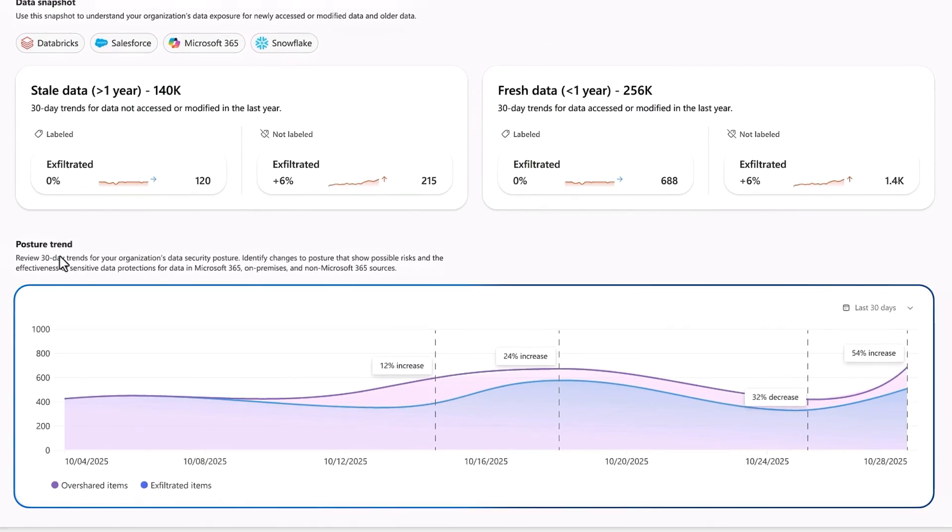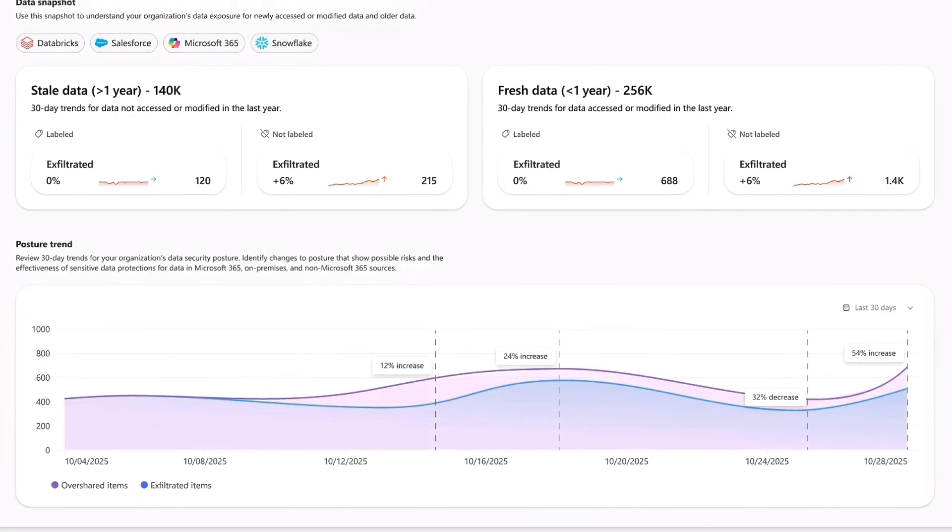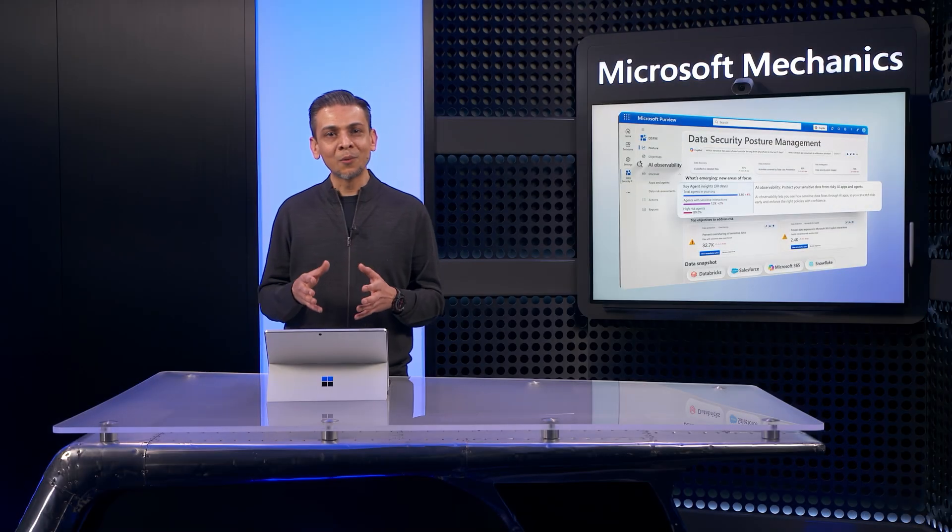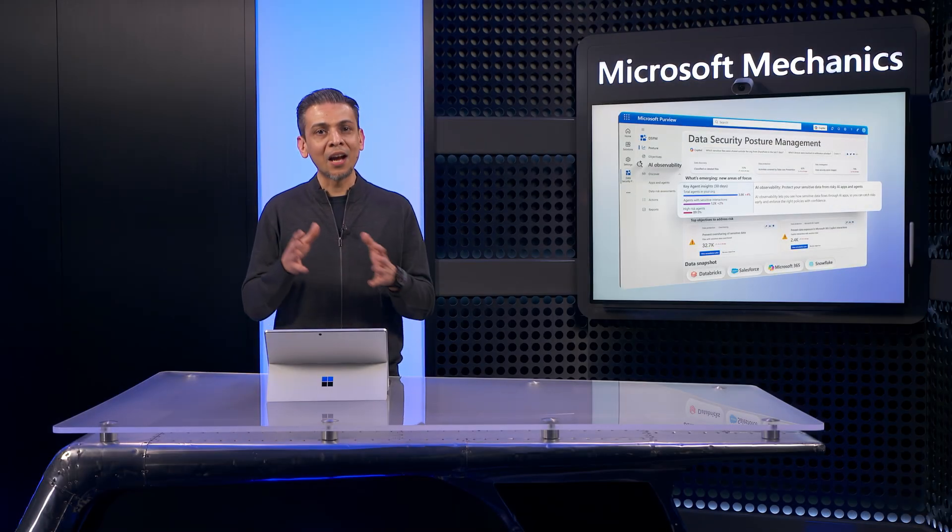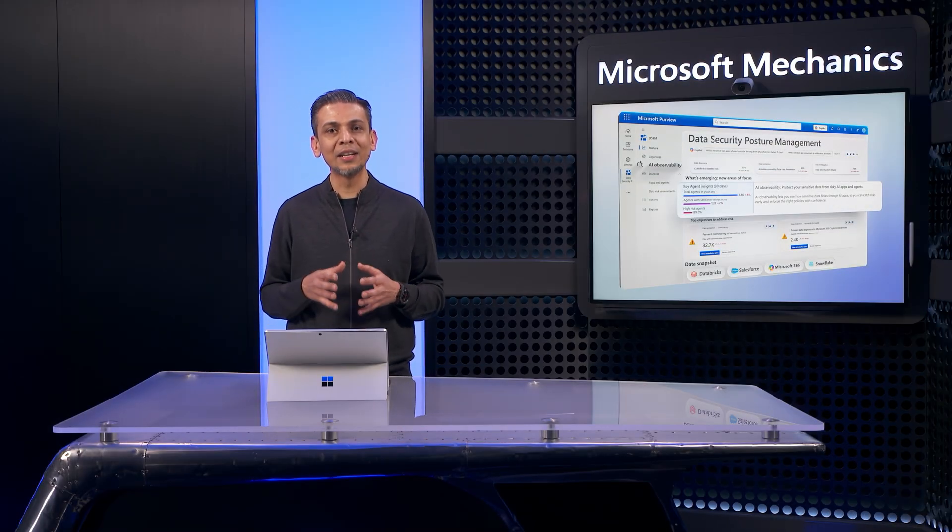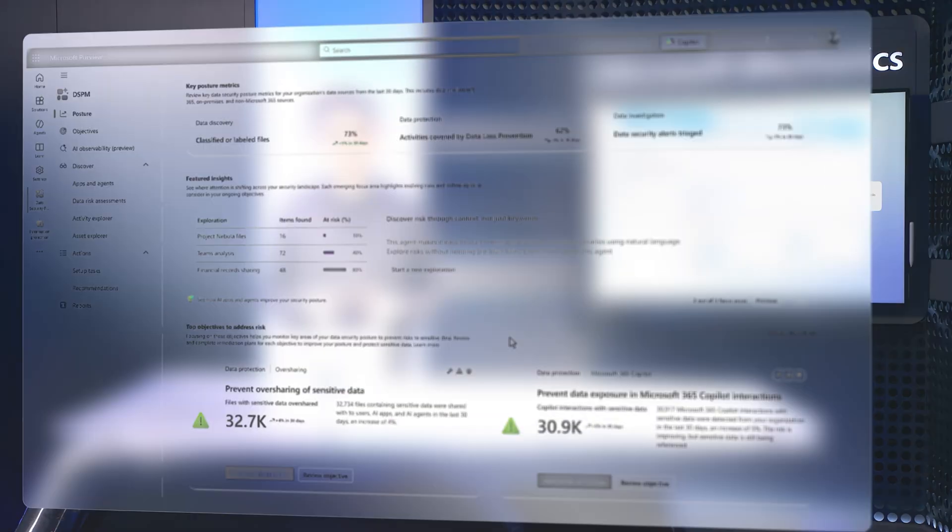Finally, the chart at the bottom reflects the 30-day trends in your organization's data security posture specific to overshared and exfiltrated items. So you can start your day with a custom and comprehensive assessment of trending data risk.